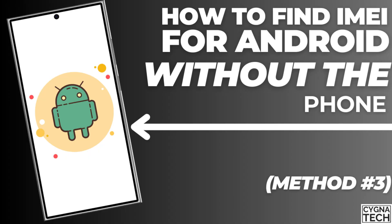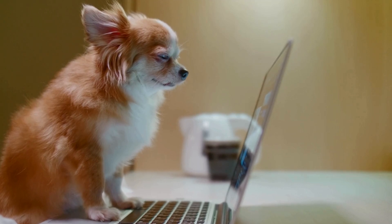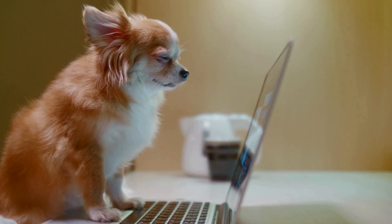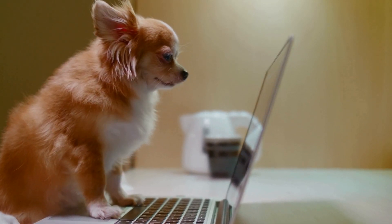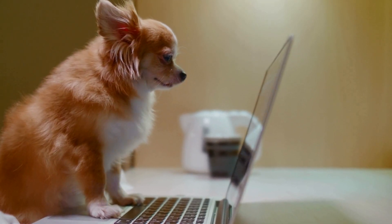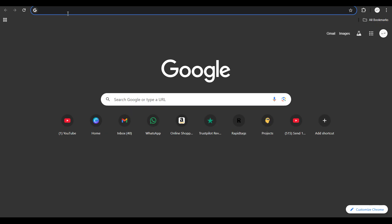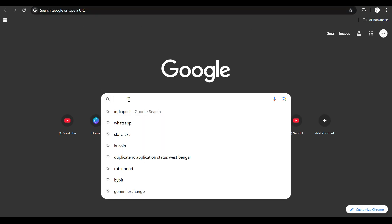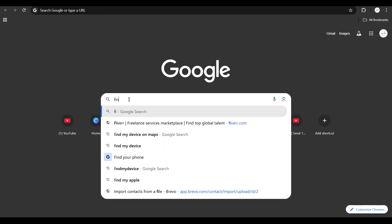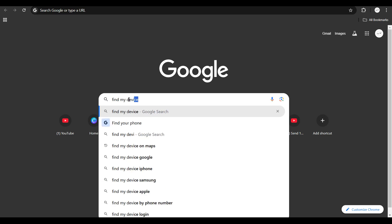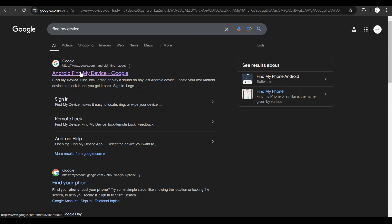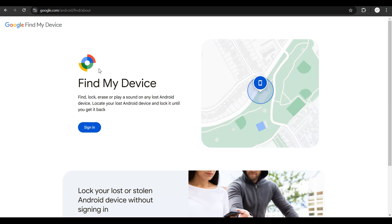Now if you do not have your bill or if you do not have your box — you've misplaced everything — the easiest way to get your IMAI number is by simply getting on to Google. Get hold of a laptop or a phone or whatever it is. Once you are on Google, do a search for 'Find My Device.' You click on the first option and you get directed to this page.